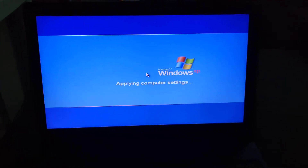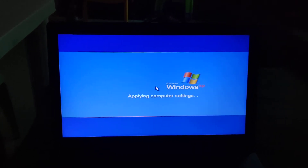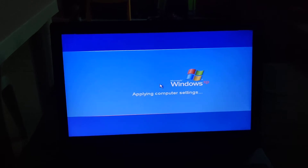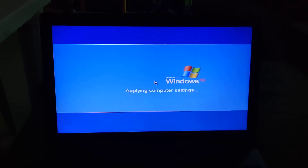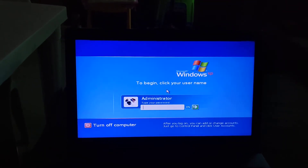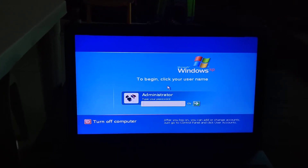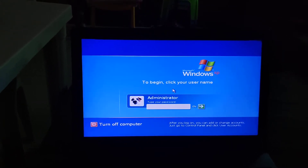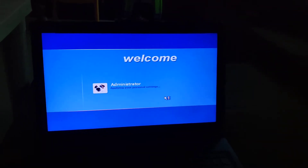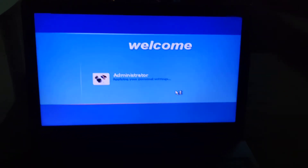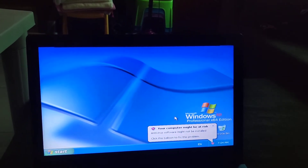Now it's going to apply computer settings. After that, we're going to install VMware Tools so everything works properly. Enter your password — I don't want you all to see my password, so I'll be right back. There you go — it's applying personal settings.